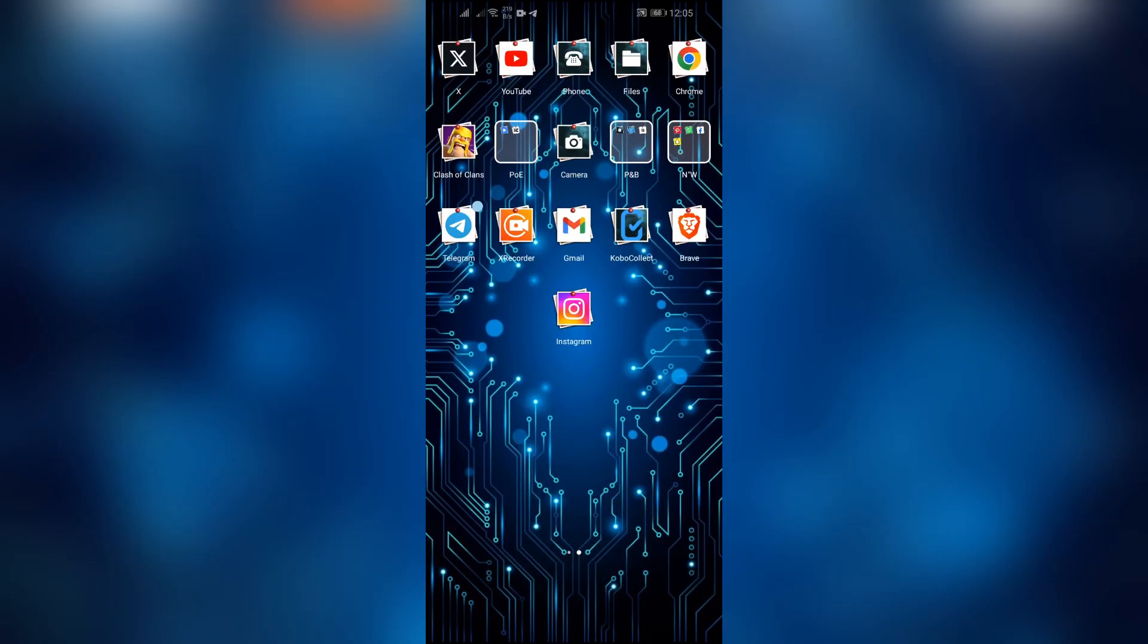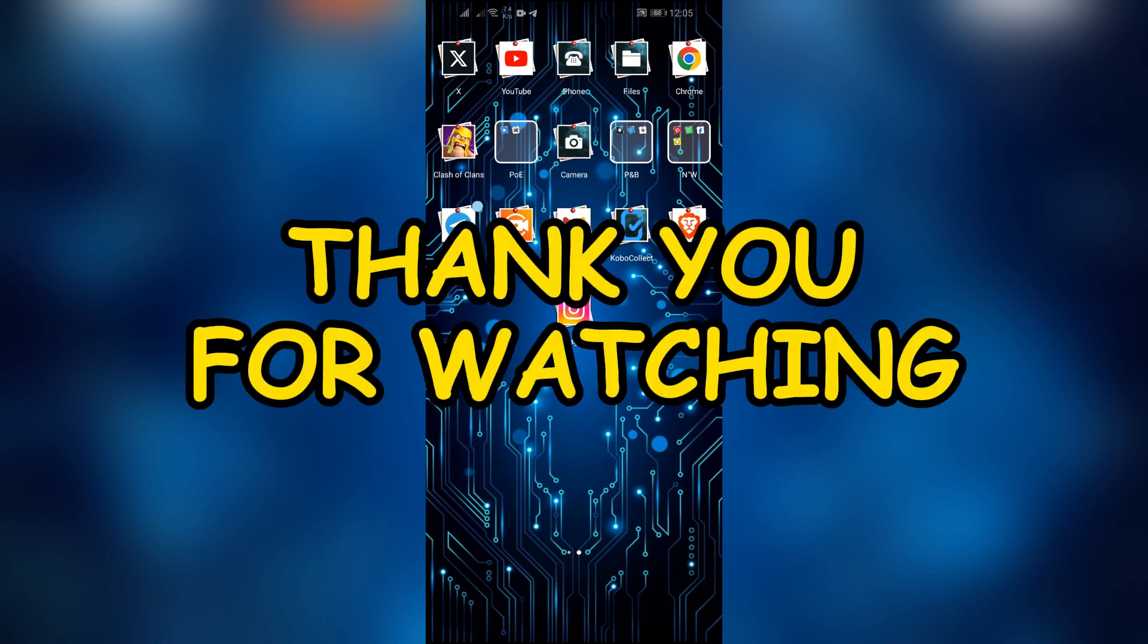I hope this video was helpful for you. If yes, don't forget to like, share, and subscribe to the channel to never miss another update. Thank you for watching the video.